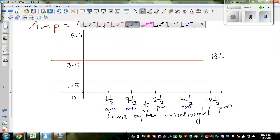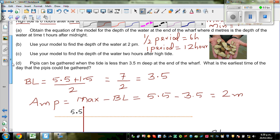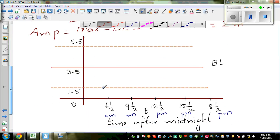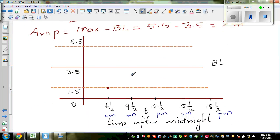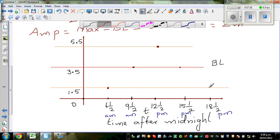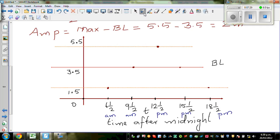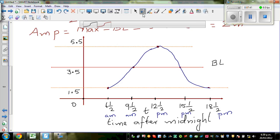So we are starting at 6:30. At 6:30 AM you have the low tide. If you have low tide from here, you go to baseline, then maximum, then baseline, then minimum. So this is one full cycle. If you want to draw the graph, it would be a cosine graph with a step of 3 hours.